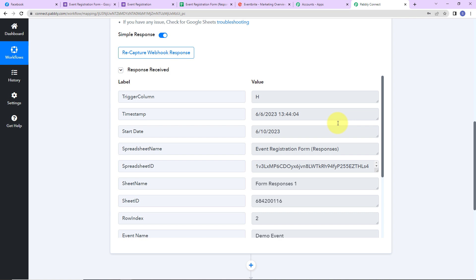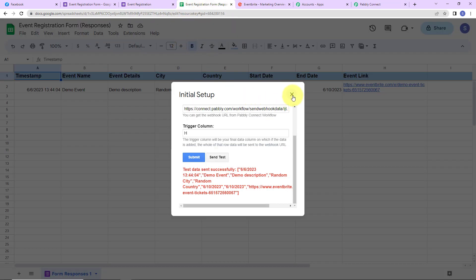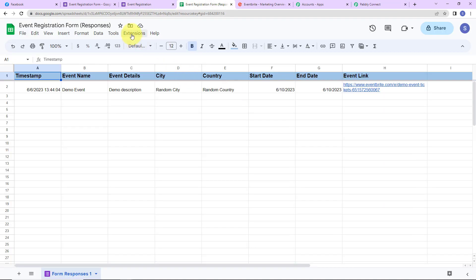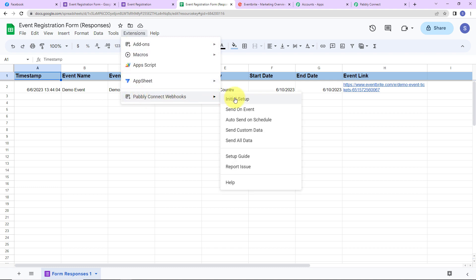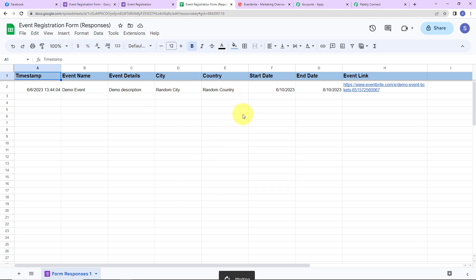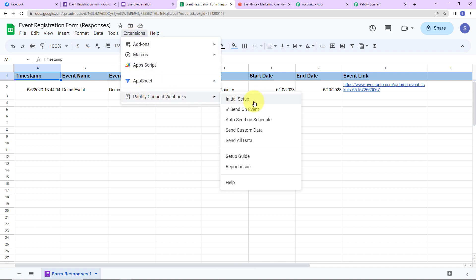Taking you back to PabblyConnect, we can see we have received the response. Now, to make sure we receive a response every time a form is submitted, we need to go back to Extensions, then PabblyConnect Webhooks, and click on Send on Event. As you do that, you will see a tick mark appear, which ensures that all events are sent to PabblyConnect.